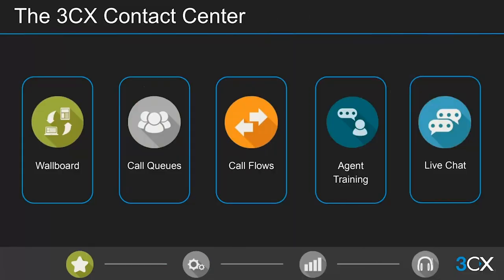First, let's look at our contact center solution. 3CX offers a multi-channel contact center solution that gives customers the flexibility to choose the method of contact that best suits their needs. Agents can communicate effectively and efficiently with customers across multiple channels, and the great thing is they still only have one user-friendly interface — pretty much everything is done from the 3CX web client.